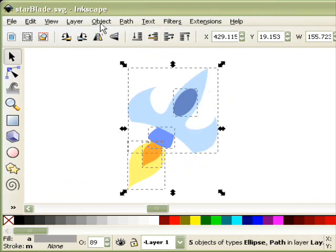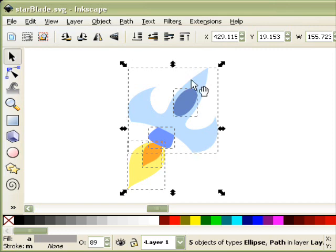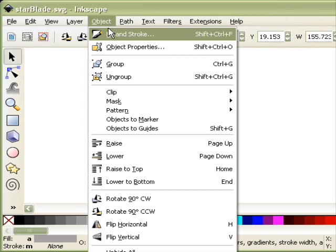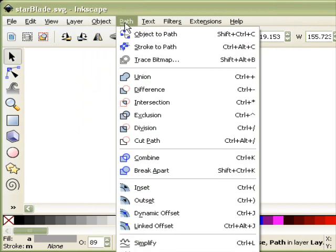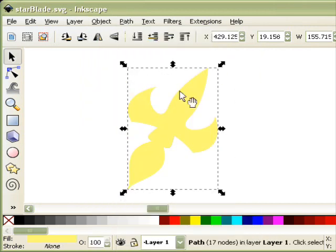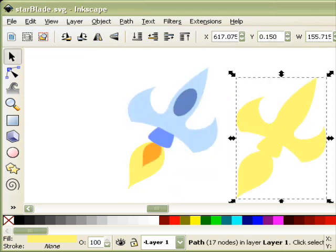Now you take, with those still selected, don't deselect the duplicate. You want to go to Path and Union. Now once you've got the union, you see it's still just another layer on top.